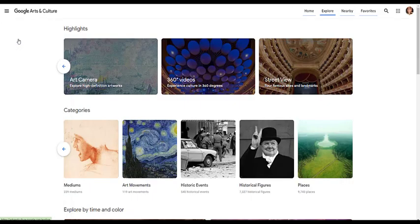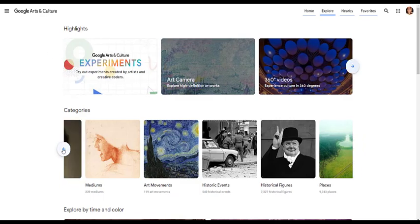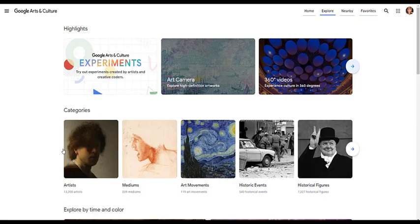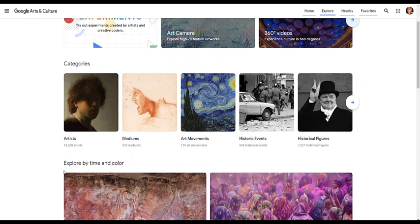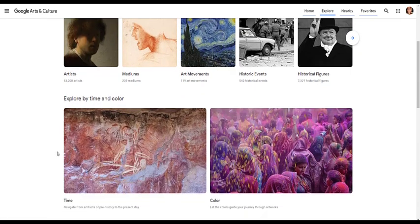A great place to start is by clicking on Explore. Once you enter this area, you can find content by going through highlights or search by way of categories. You can even search through the arts by a timeline or even by color.